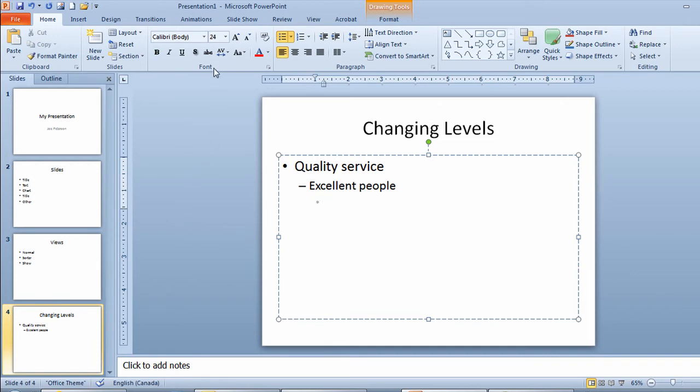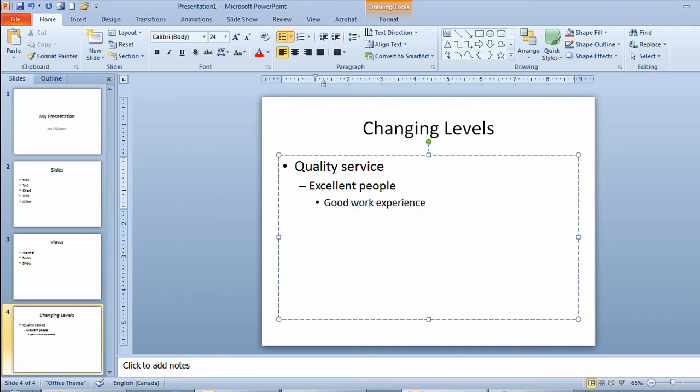The size of the font is now showing down to size 24. Part of having excellent people is a good work experience. And I'll touch enter again. Staying at the same level of indentation. Part of having excellent people is ongoing training. And I'll touch enter again.